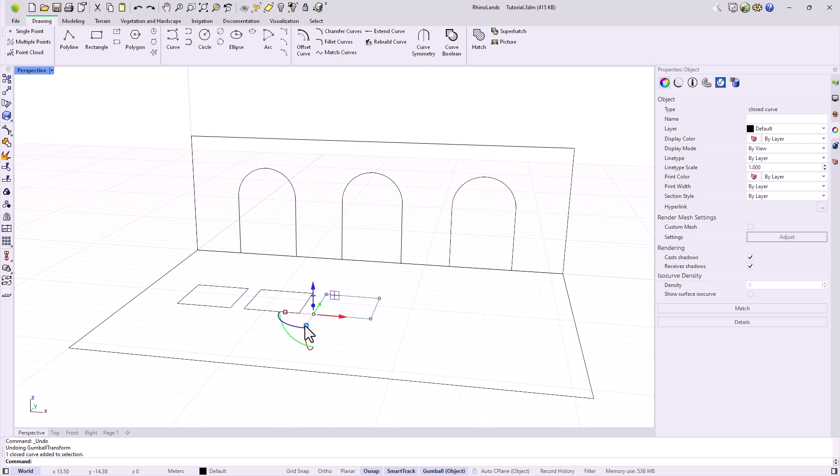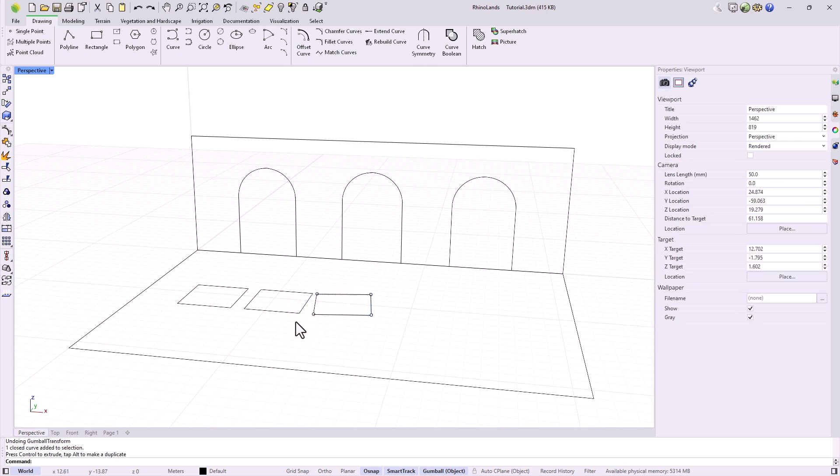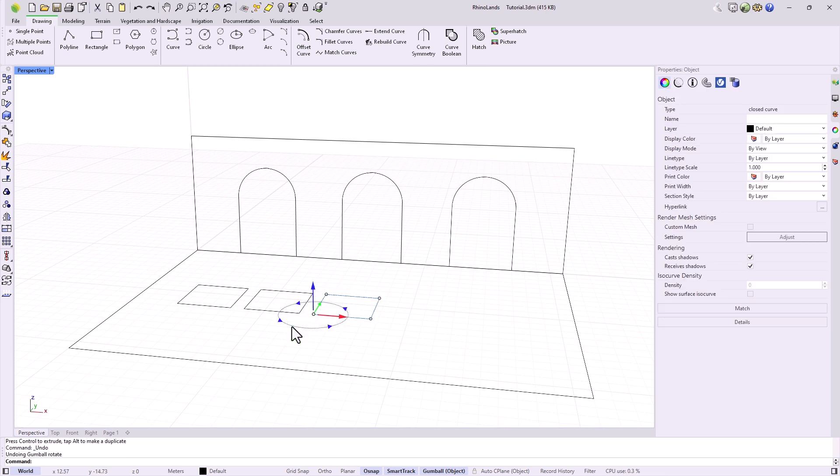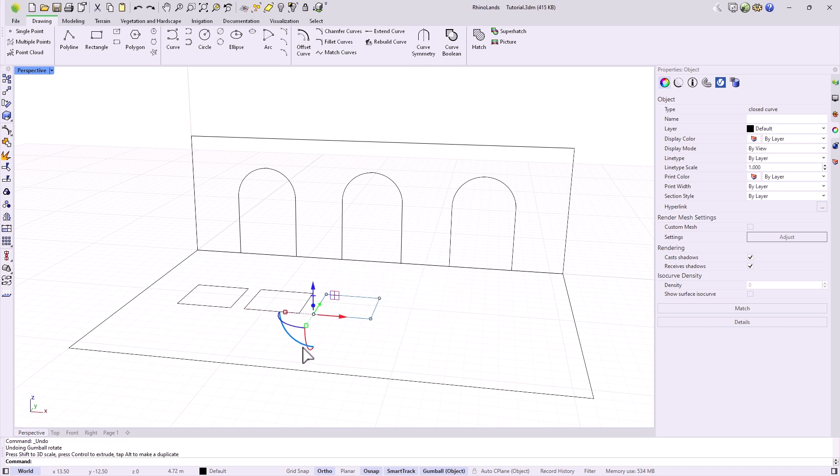If we drag from the arcs, they rotate the object, and it can be rotated either freely or by a specific value. And from the square at the ends, we can scale in one dimension, or if we hold down the Shift key, this object will scale in all its dimensions.